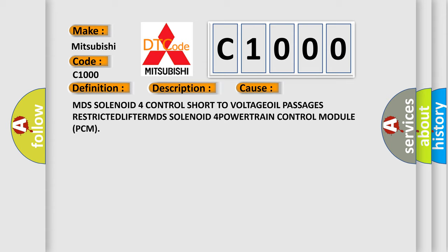This diagnostic error occurs most often in these cases: MDS solenoid 4 control short to voltage, oil passages restricted, lifter, MDS solenoid 4, or powertrain control module PCM.